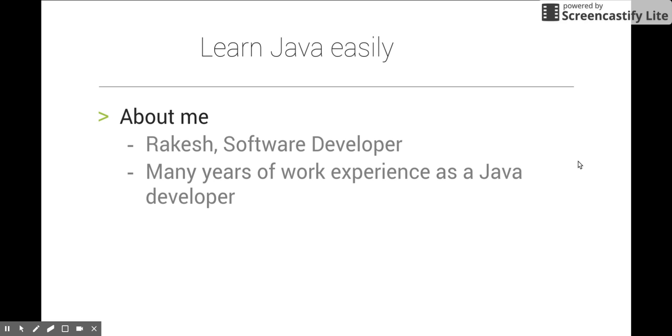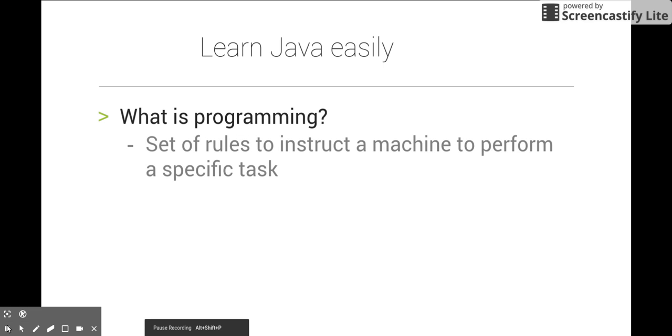I hope you are excited to start the course, and I am excited to learn from you as well. Before diving into Java, first we will talk about what is programming.